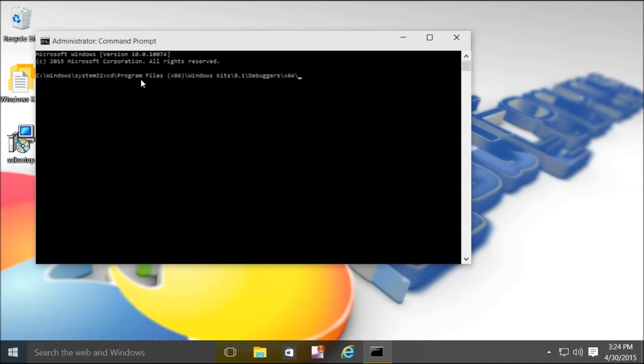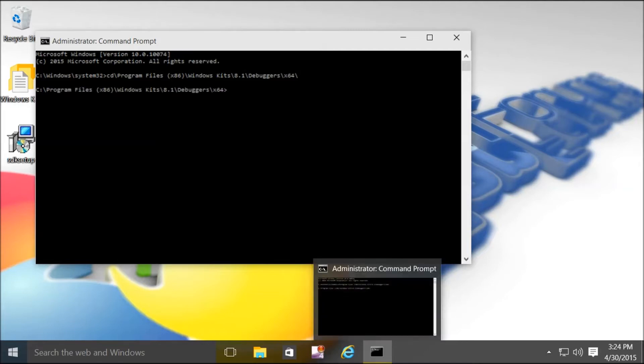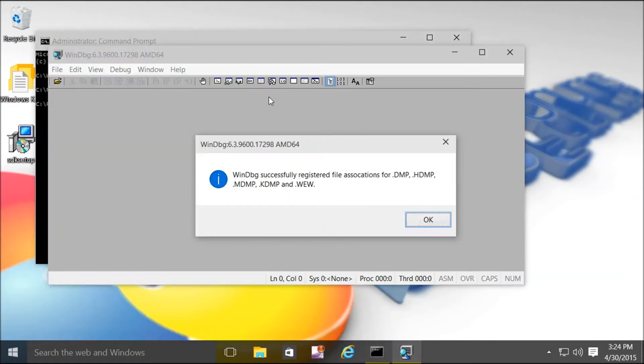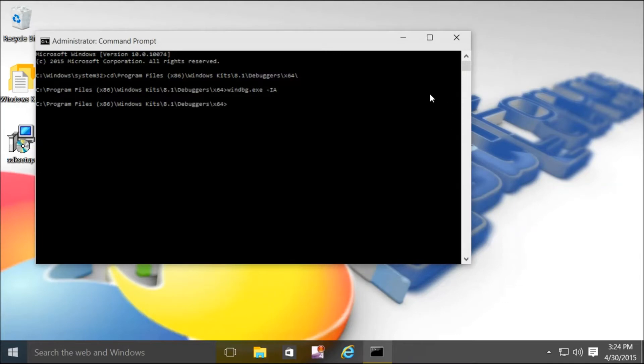The first command changes to the directory. The second command associates dump files with debugging tools. If successful we will get a notification and a blank instance of the debugging tools will open.